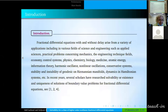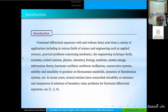Fractional differential equations, with and without delay, arise from a variety of applications, including in various fields of science and engineering, such as applied science, practical problems concerning mechanics, engineering-technic fields, economy, control systems, physics, chemistry, etc. In recent years, several authors have studied the existence and uniqueness of solutions of boundary value problems for fractional differential equations. For more information, see references 1, 2, and 4.